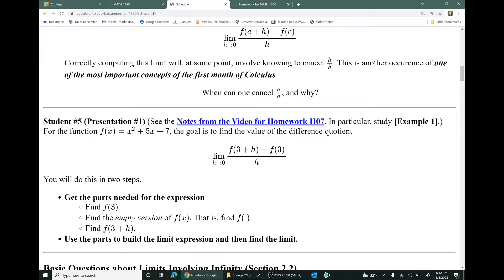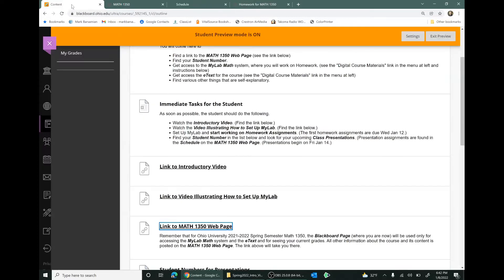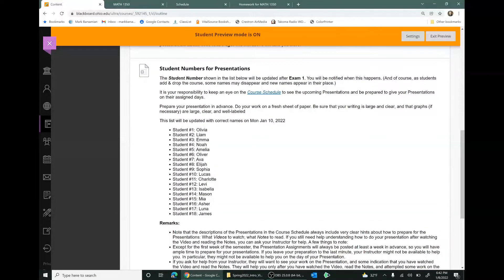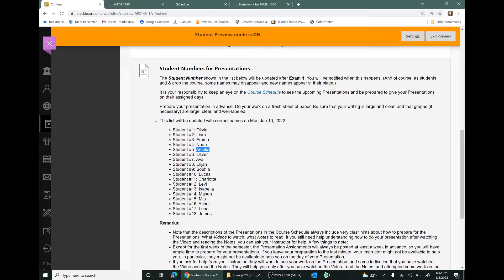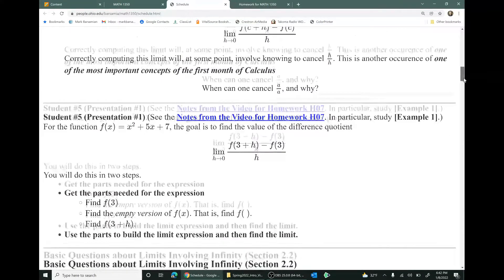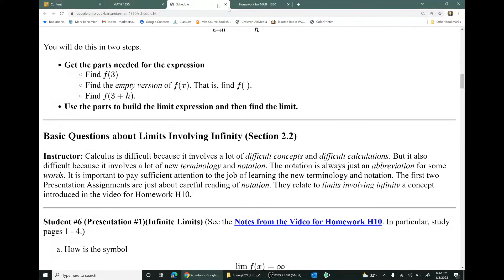Who are these students? Who's student number five? Let's go back to the Blackboard page. If you go to the bottom of the Blackboard page, you'll see a list of student numbers. For section 100 of Math 1350, student number five is listed — these are currently fake names, but the list will be updated with correct names on Monday, January 10th. You'll get your student number on the Blackboard page, and find your presentation assignments on the course schedule.